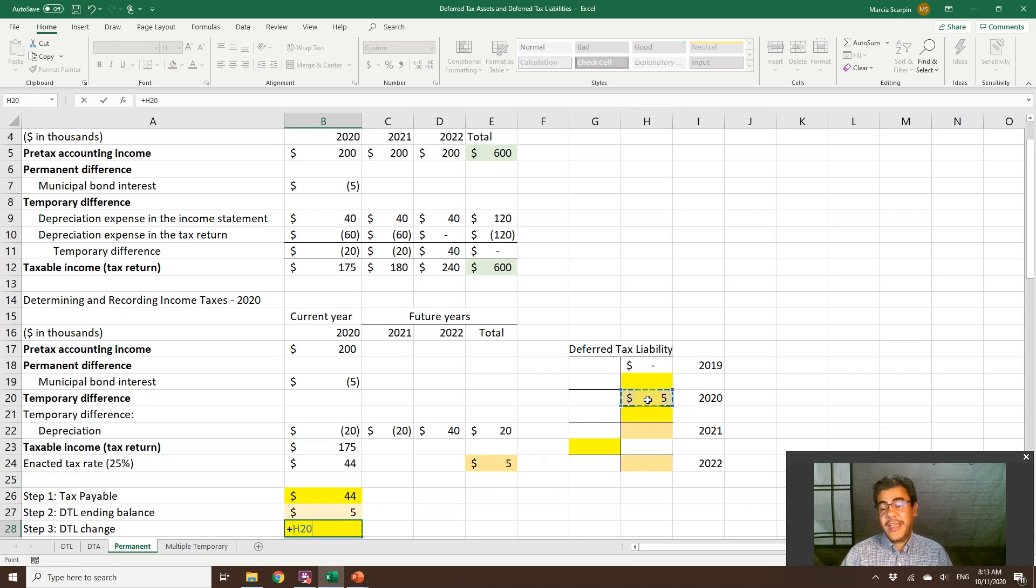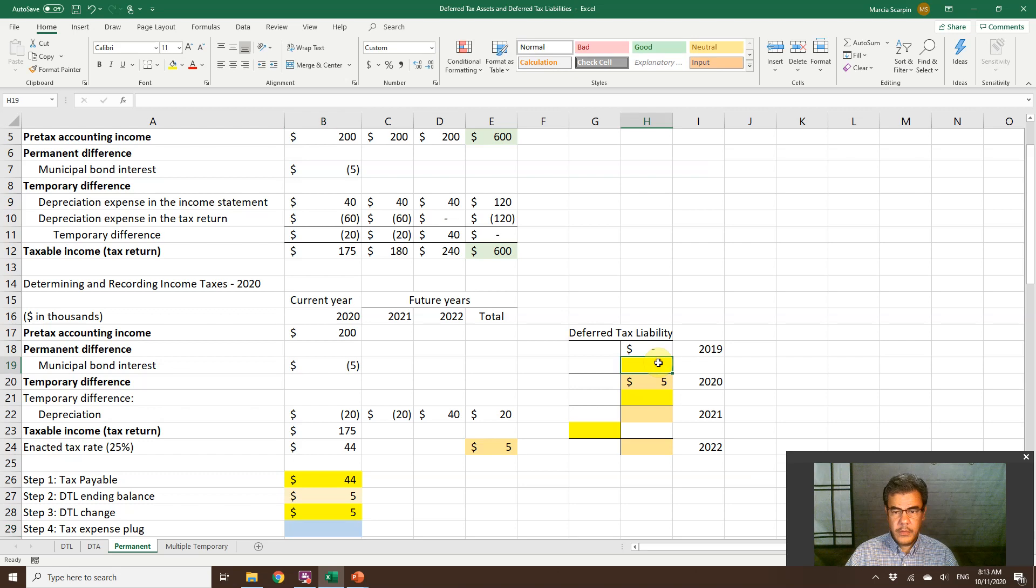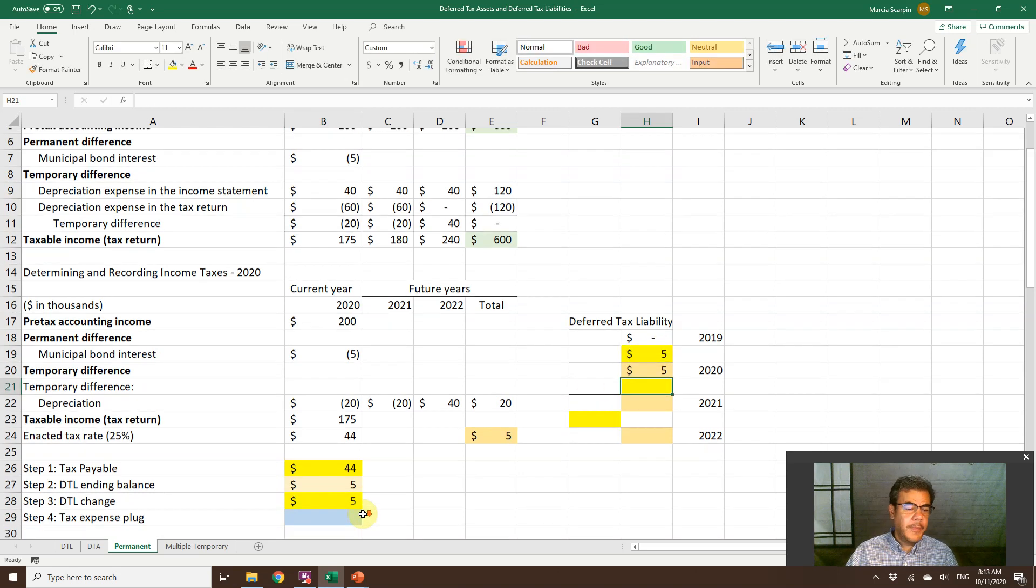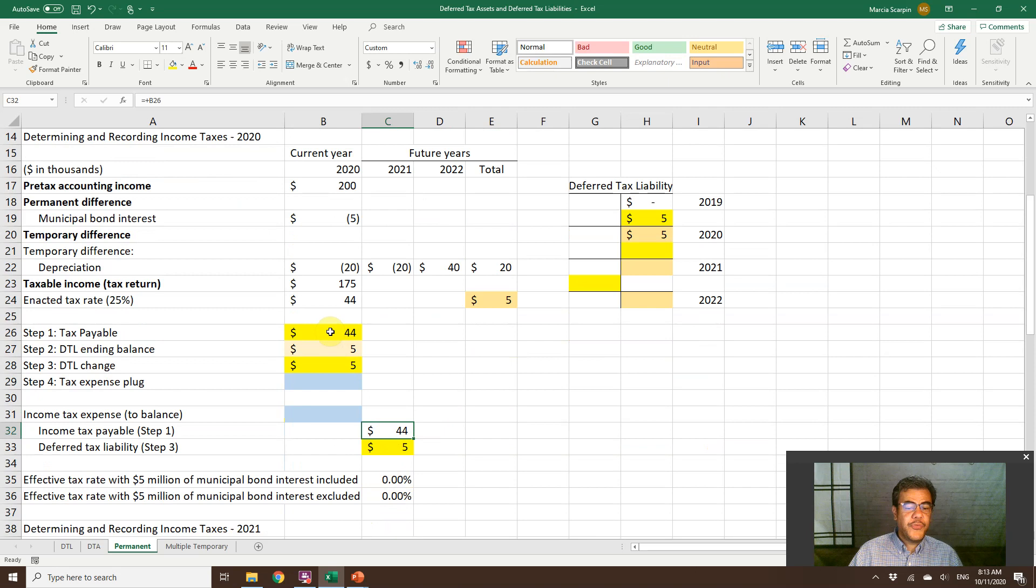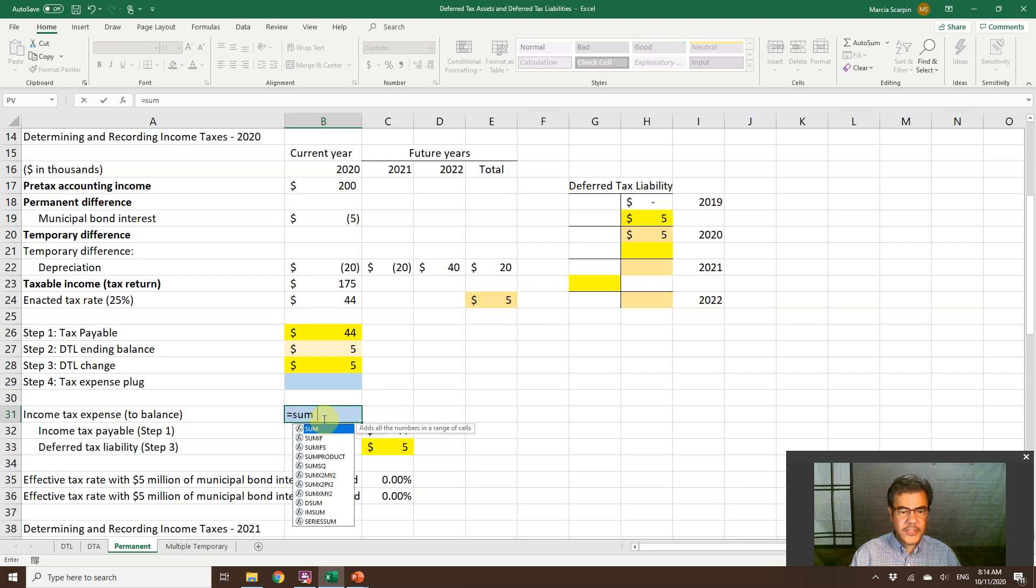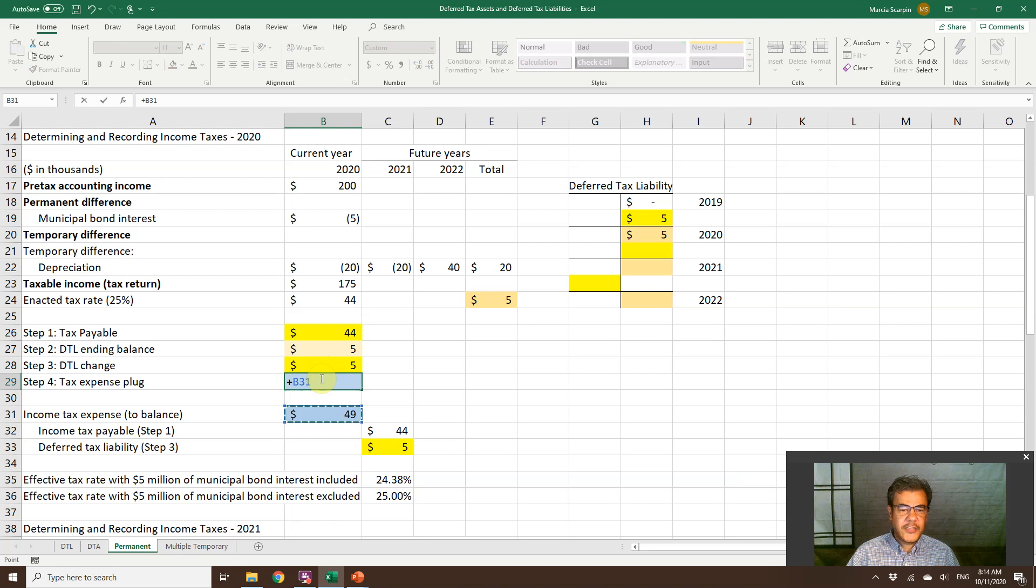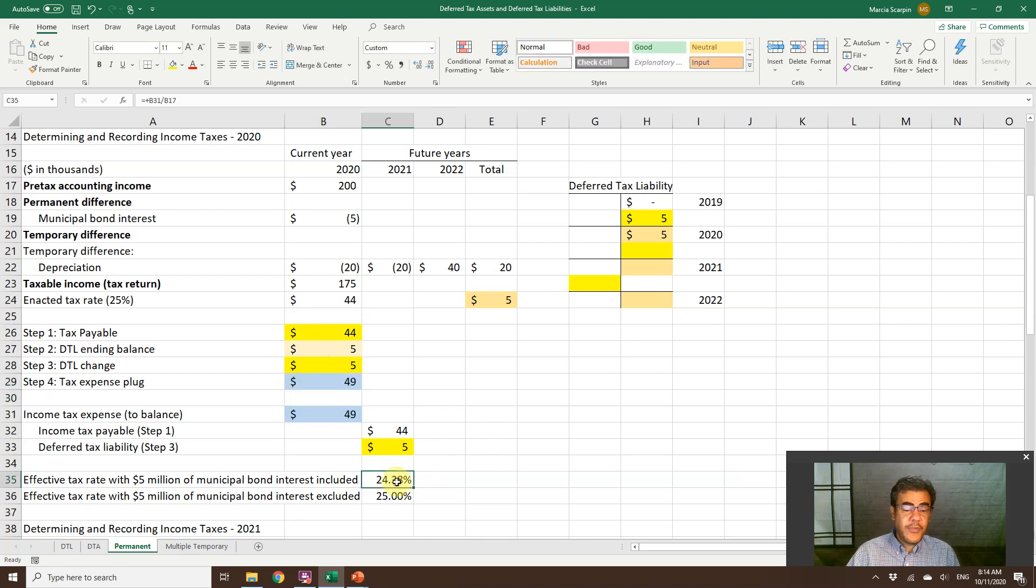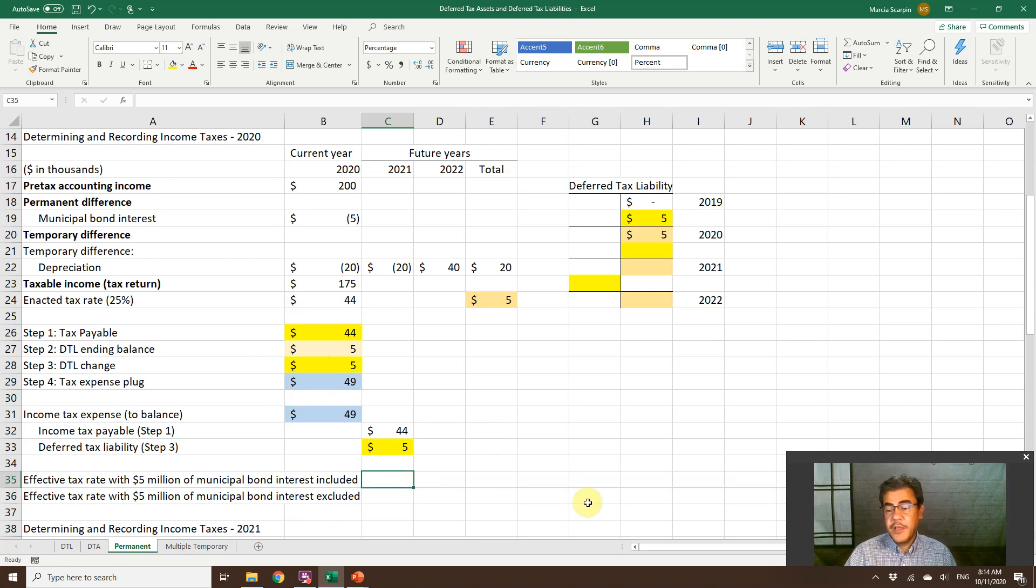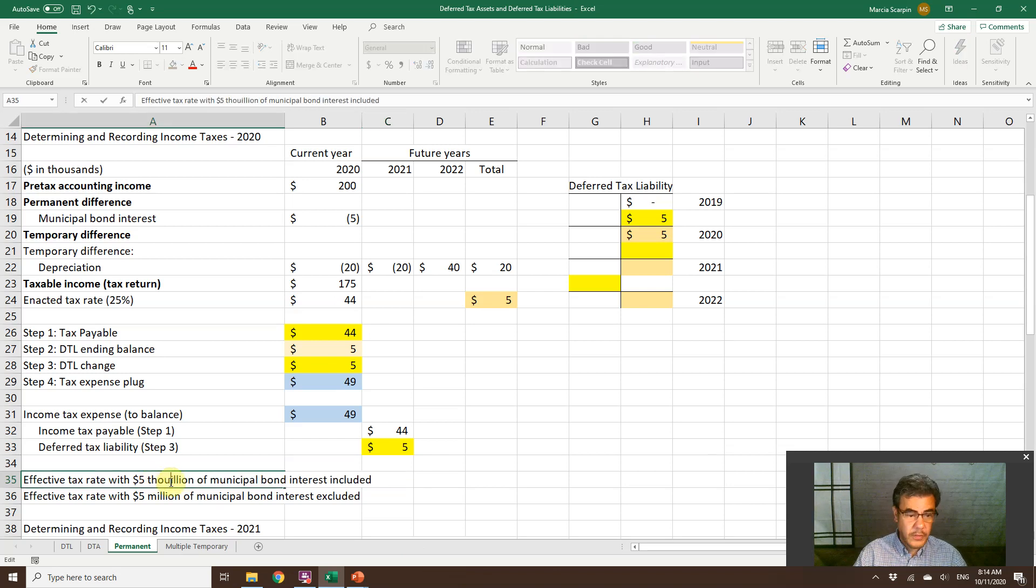So ending balance, $5,000. The change: ending balance less beginning balance, nothing on 2019, so $5,000. And the plug, much easier if we do our journal entry. So income tax payable, $44,000. The deferred tax liability, $5,000. So income tax expense, the sum to balance the journal entry. So tax expense plug, $49,000. What do we have here? How do we find this effective tax rate?